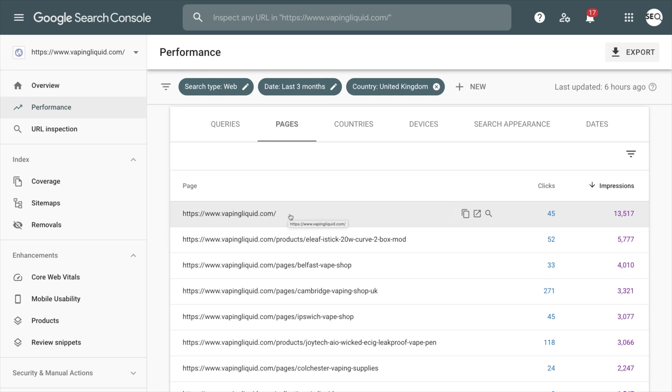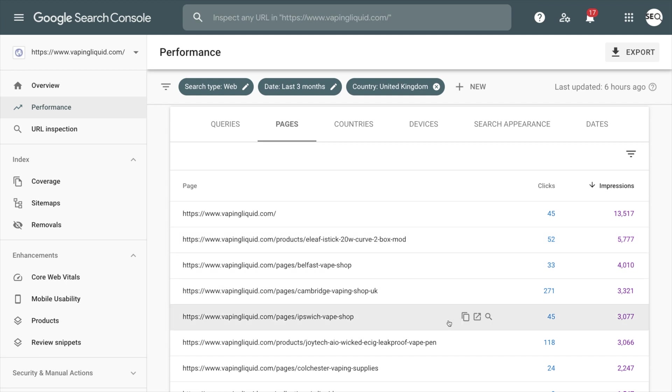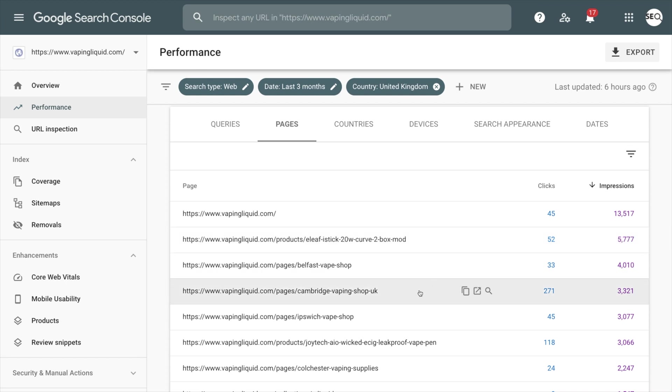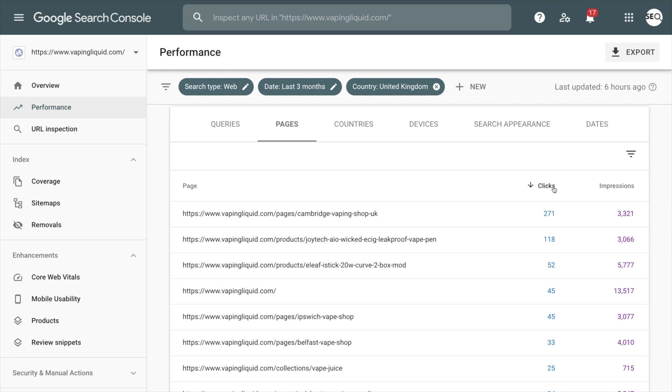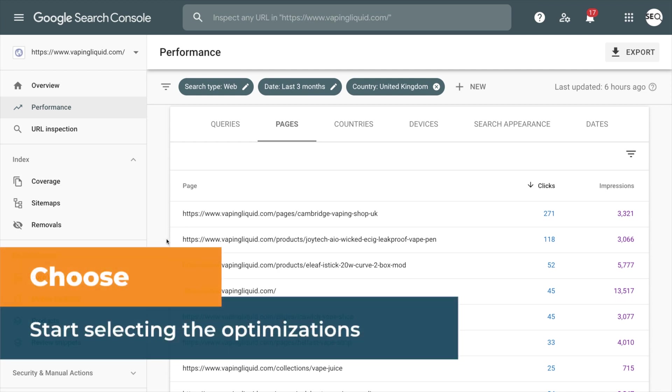There could be more homepage optimizations done in this particular case, but I actually want to optimize my second best page here, which is also going to be a product page. It's not getting as many clicks as the Joyetech page, but it's getting way more impressions. So first, let's just start with the one that's doing the best.